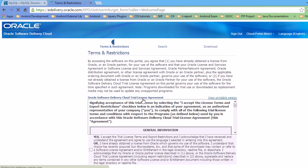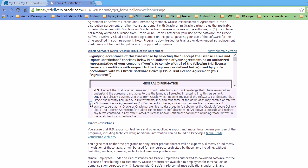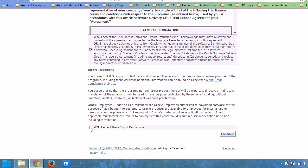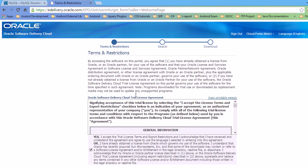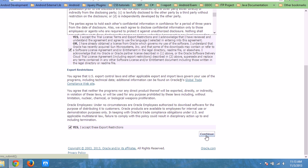After entering your password and clicking enter, you have to accept the terms and restrictions. Check this checkbox. If you need, you can read these terms and restrictions, then click Continue.